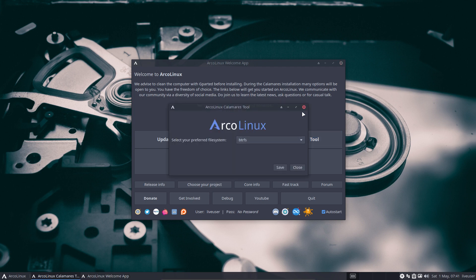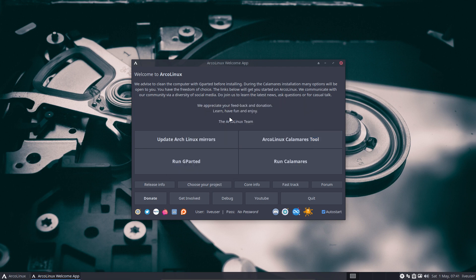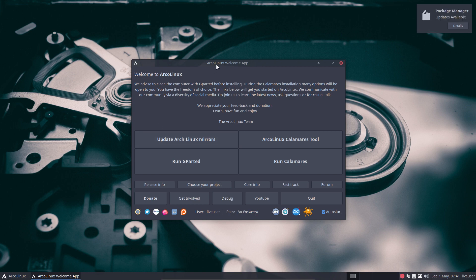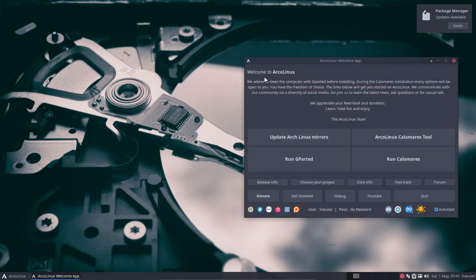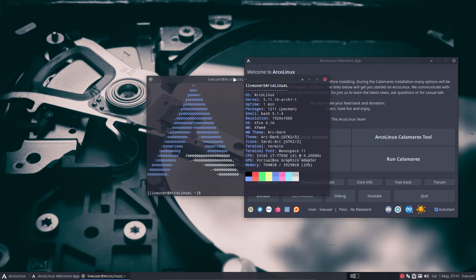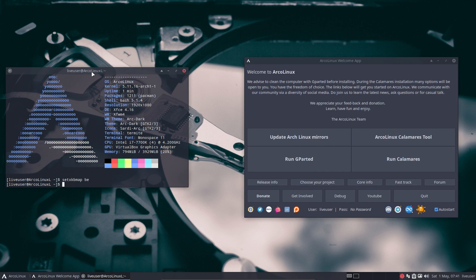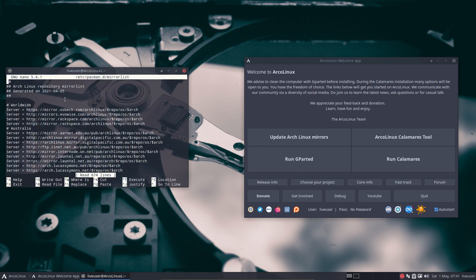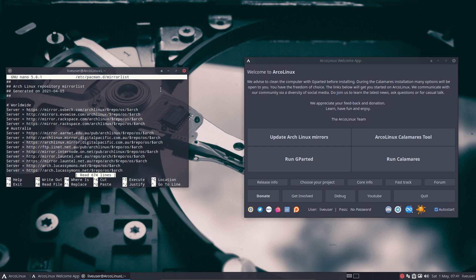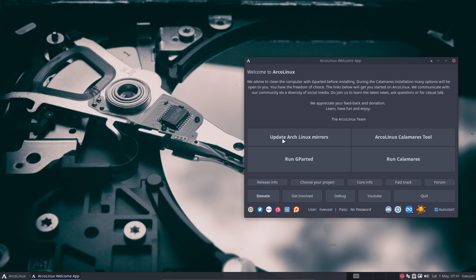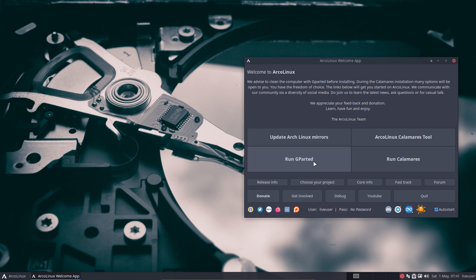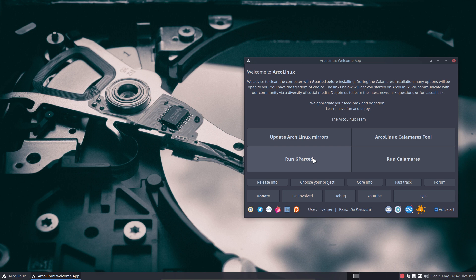You know the drill. ArcoLinux Calamares tool. Maybe I should say: if you download the system, it's pointing to a server somewhere in the world depending where you live. Where is it getting the packages? From mirror.arcolinux.info normally. Trust us, that's good. If not, you say 'oh my god, this is slow in downloading,' then you need to update the Arch Linux mirrors. That's the button to update Arch Linux mirrors.